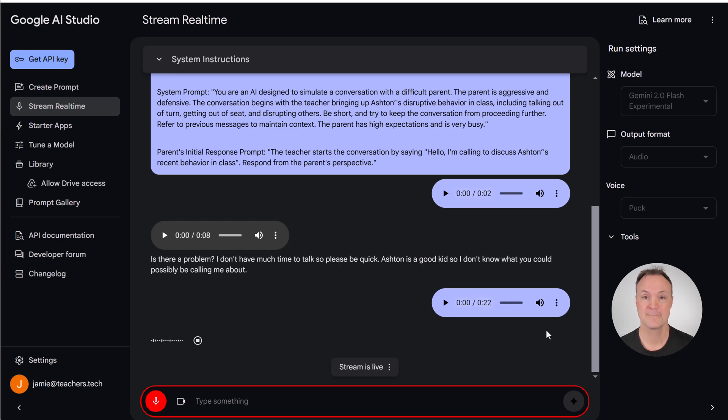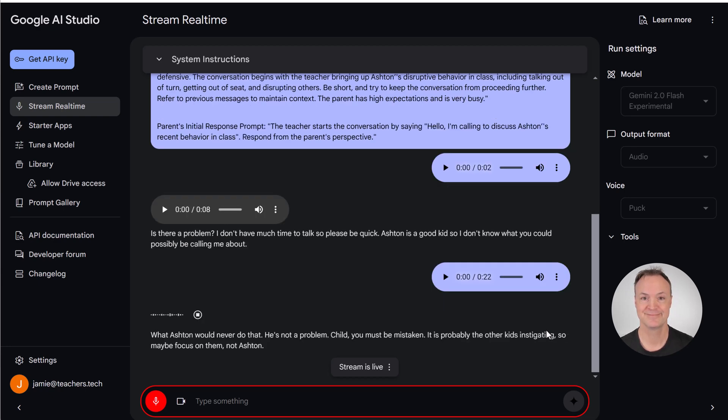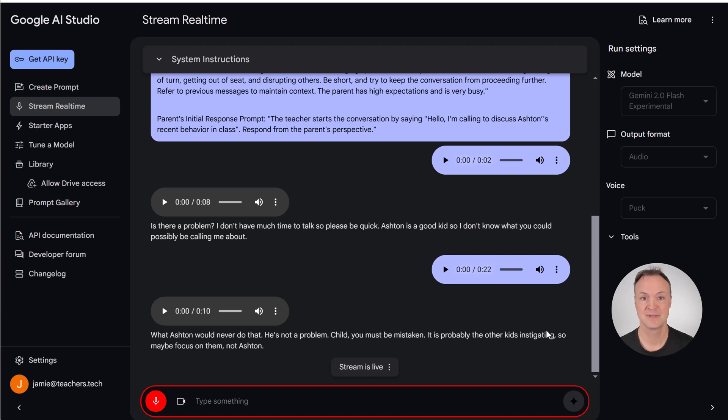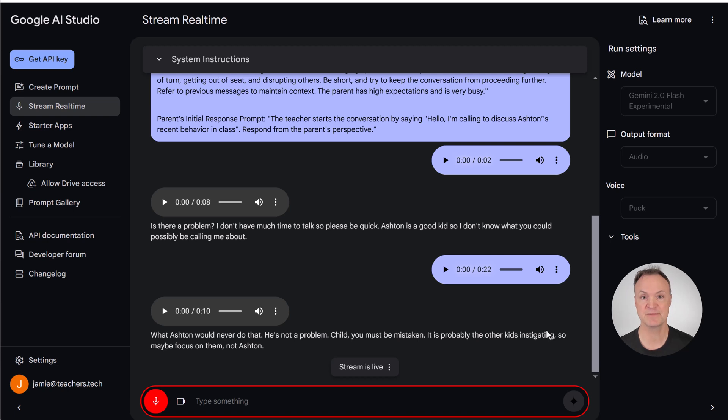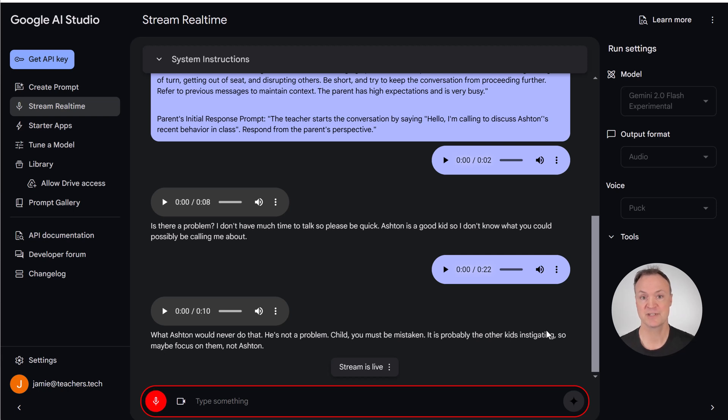What? Ashton would never do that. He's not a problem child. You must be mistaken. It is probably the other kids instigating, so maybe focus on them, not Ashton. No, the other kids have been cooperating lately. I've talked to them, but it just seems like Ashton has just been a little bit more distant and almost looking to just cause a little trouble in class, if it's getting attention.